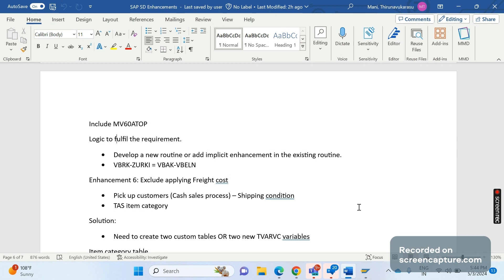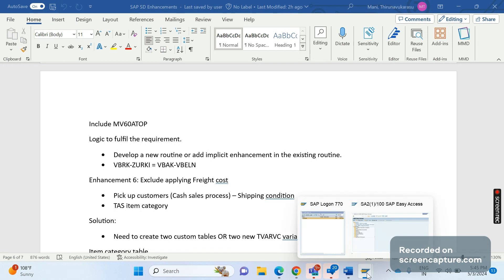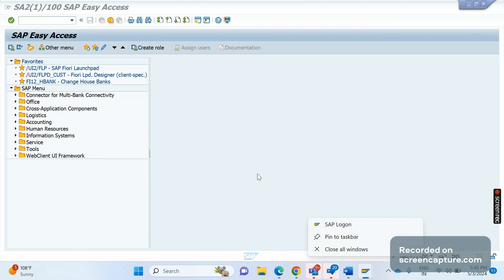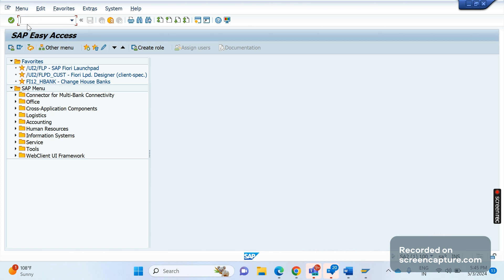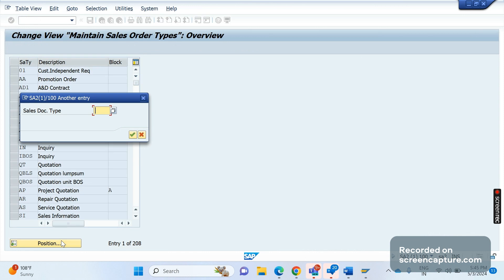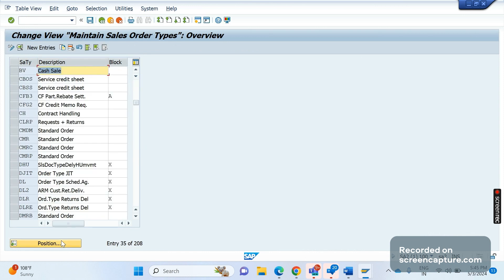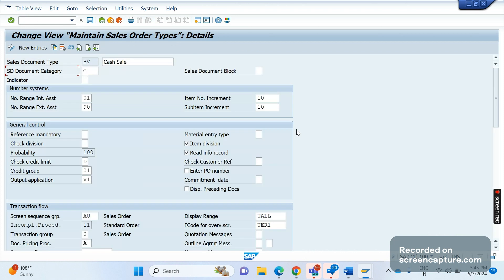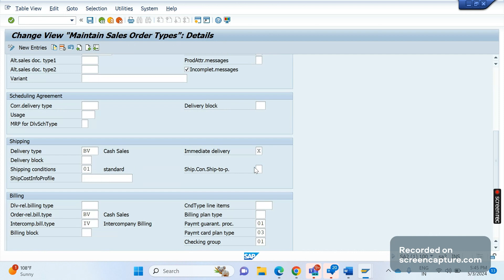The best example of pickup customers is the cash sales process. The transaction code to access sales document type controls is VOV8. In VOV8, the cash sales document type is BV. If you scroll down, you can see that immediate delivery has been enabled as X, meaning on save, a delivery will be created immediately with delivery type BV. So sales document type is BV, delivery type is BV, and billing type is also BV.